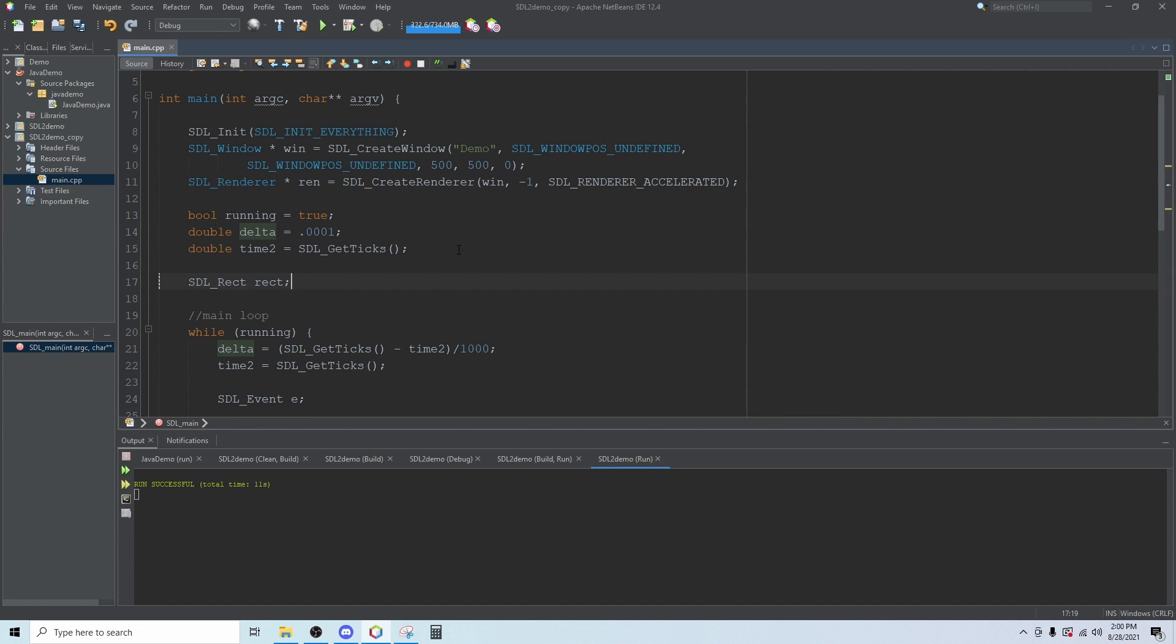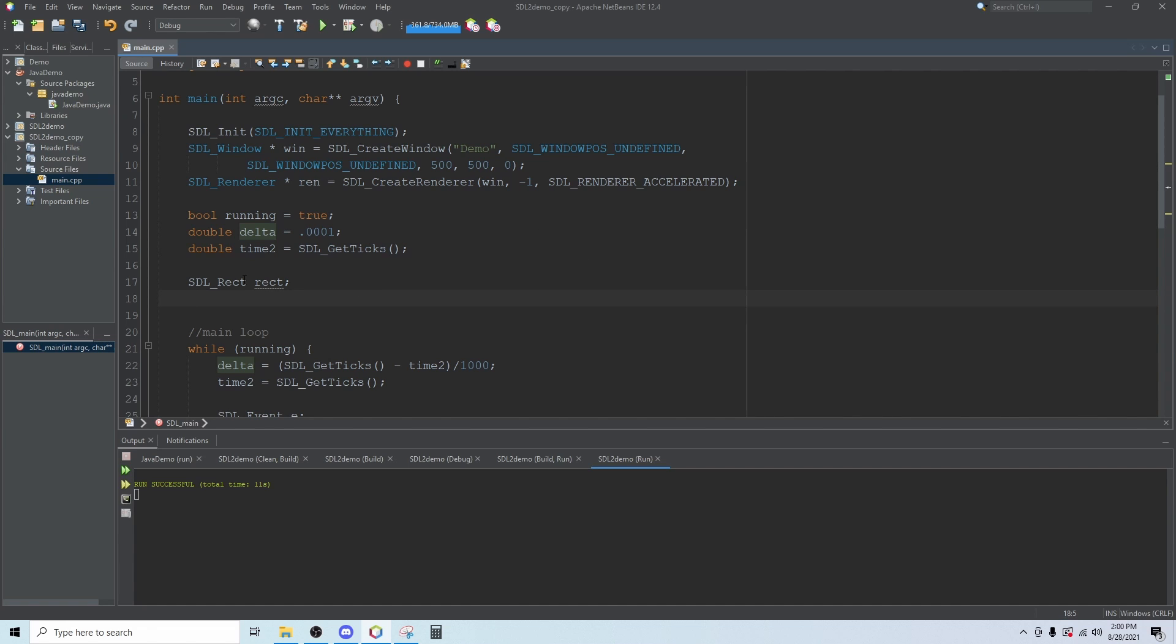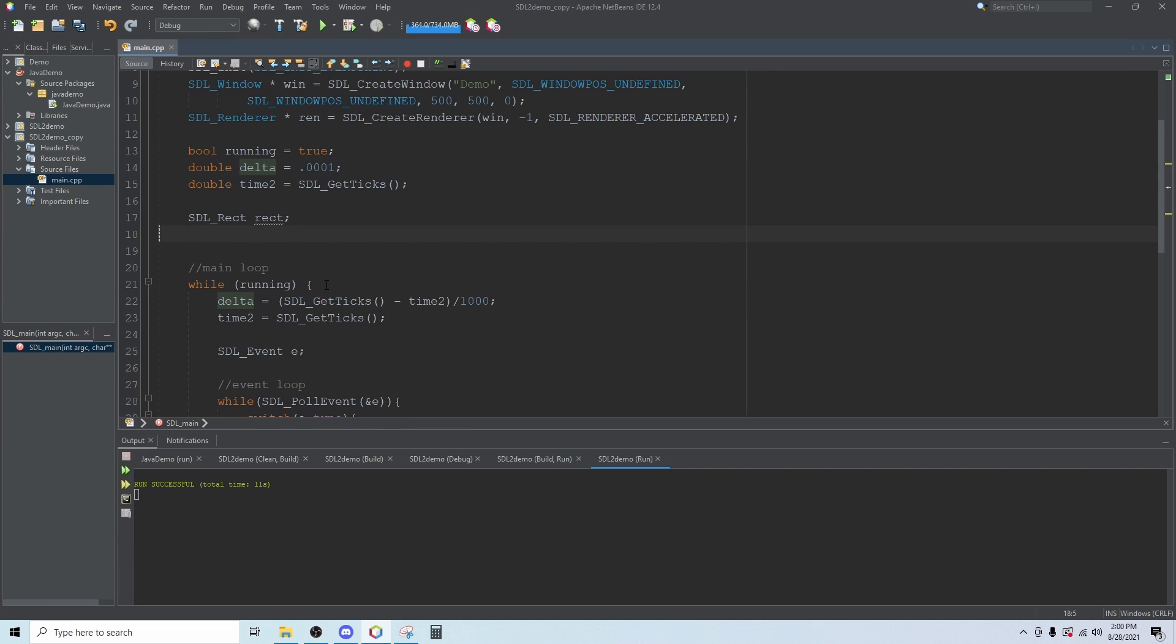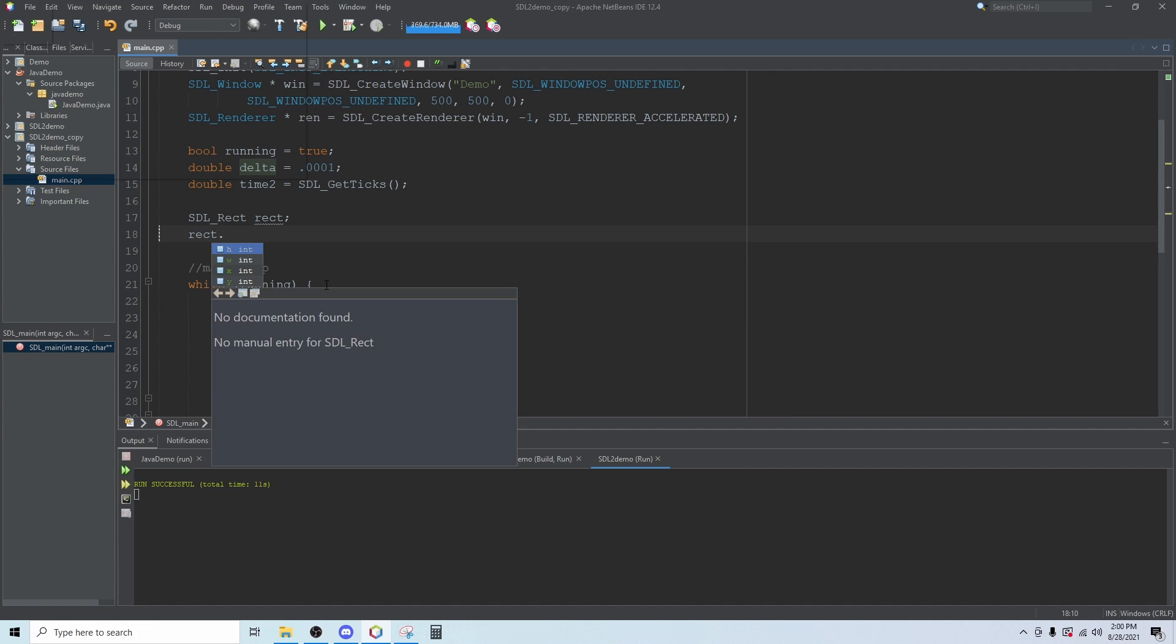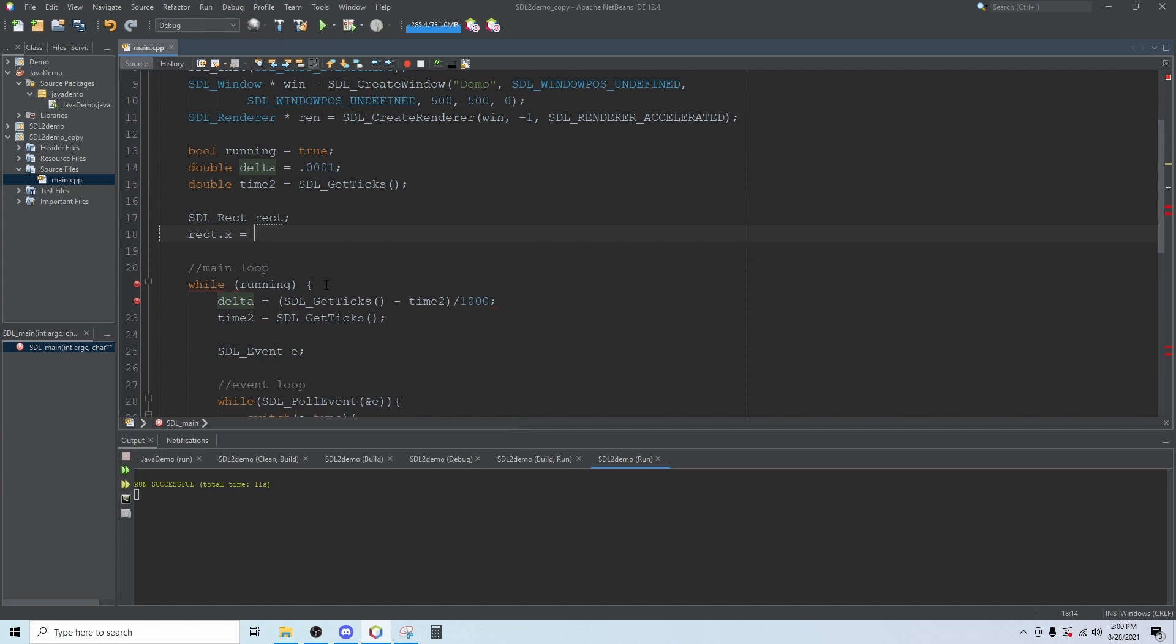For the basics of rectangles we're going to create a SDL underscore rect and I just call it rect. Rect is a very simple structure. A rectangle has four properties: a height, a width, and then an X and a Y for location. That X and Y refer to the top left corner of the rectangle. You can set these properties individually by using the dot operator. You can see all four of them there: height, width, X, Y.